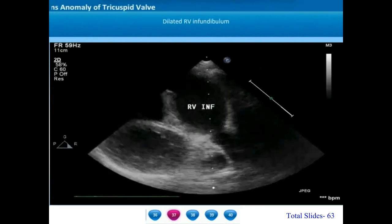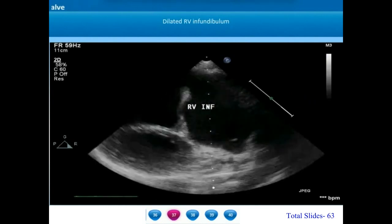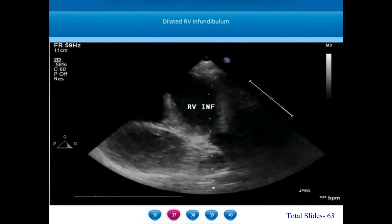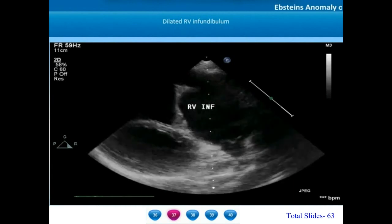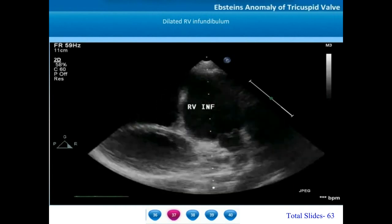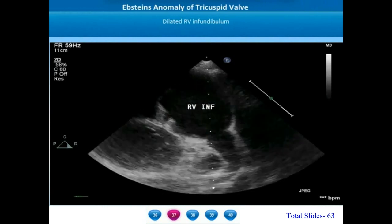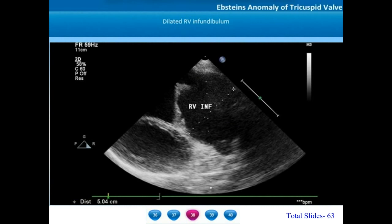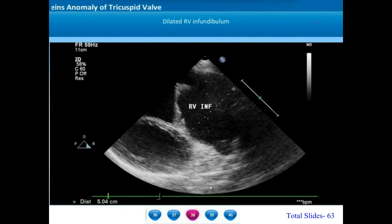The right ventricular outflow tract or infundibulum is dilated in most patients with Epstein's anomaly. On this parasternal long axis view with a leftward sweep, we can appreciate the pulmonary valve and a small main pulmonary artery; however, the right ventricular infundibulum is hugely dilated. The RVOT is measuring more than 5 cm. These dilated right ventricular infundibula may sometimes act as a focus for ventricular arrhythmias in the post-operative period.